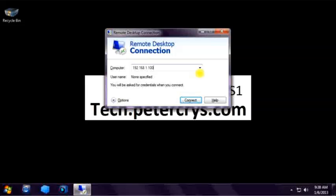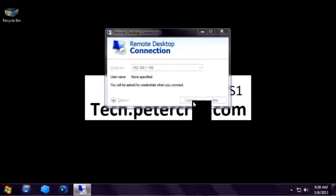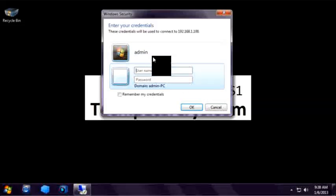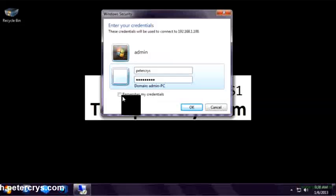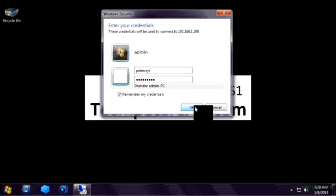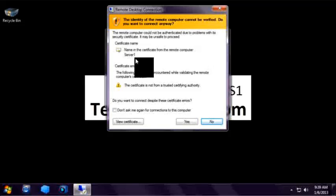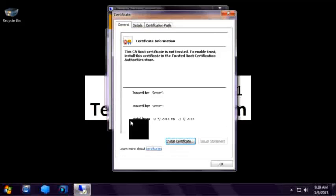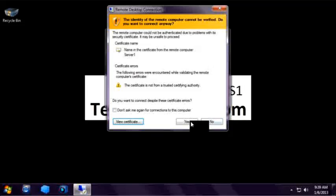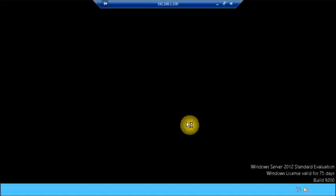Now let's click on Connect. It is prompting me for username and password. As you can see this is network level authentication which we have earlier configured — this is more secure and robust. Let's type down the username, that is Peter Christ, and the password. There is a checkbox which will remember your credentials so that next time you connect it won't ask for a password. Click OK. This pops up a warning: the identity of the remote computer cannot be verified. The certificate is not assigned by a valid certification authority. Let's click OK and click Yes, which will now proceed to connect. We have successfully connected to the remote computer.